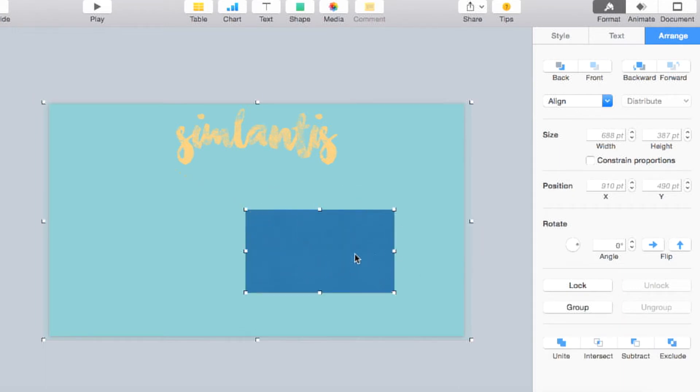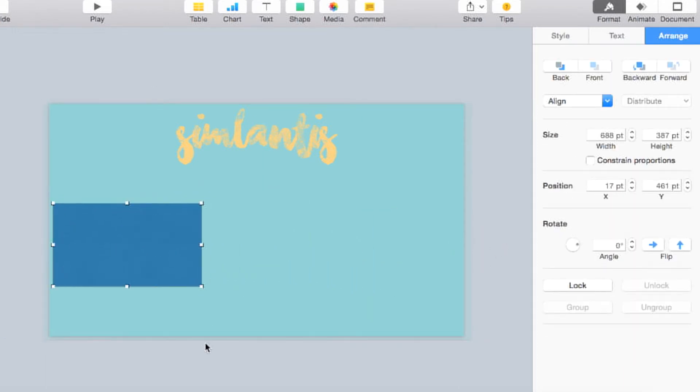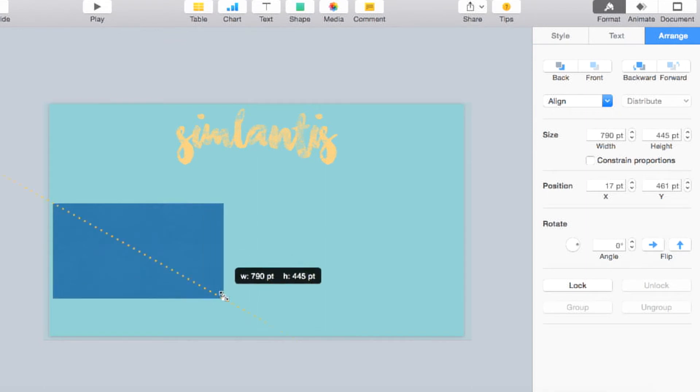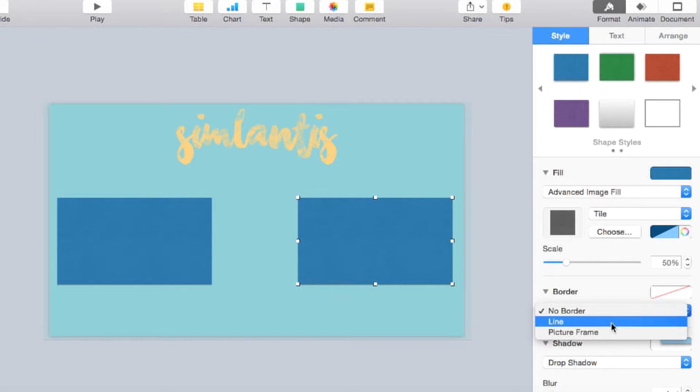And I made it 16 by 9, and then I just clicked shift and made it larger to a size that seemed about right, and then copied and pasted it so that I would have two of the exact shapes.